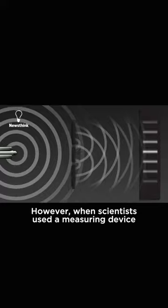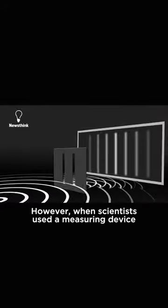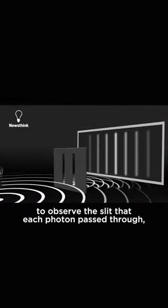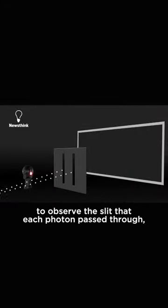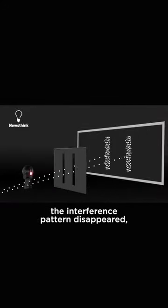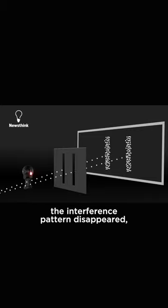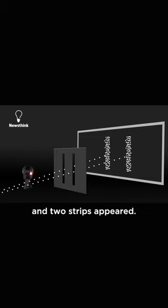However, when scientists used a measuring device to observe the slit that each photon passed through, the interference pattern disappeared and two strips appeared.